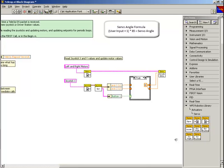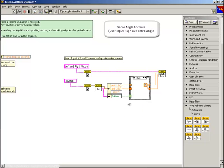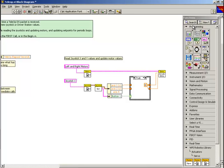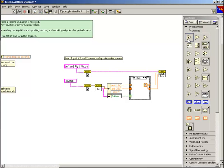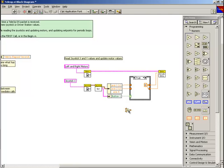To implement this, first we need to get the user input from the joystick cluster. We'll expand the unbundle by name function and then select axis 4. Next, we'll select the programming palette, then numeric, and place an add function and a multiply function on the block diagram.